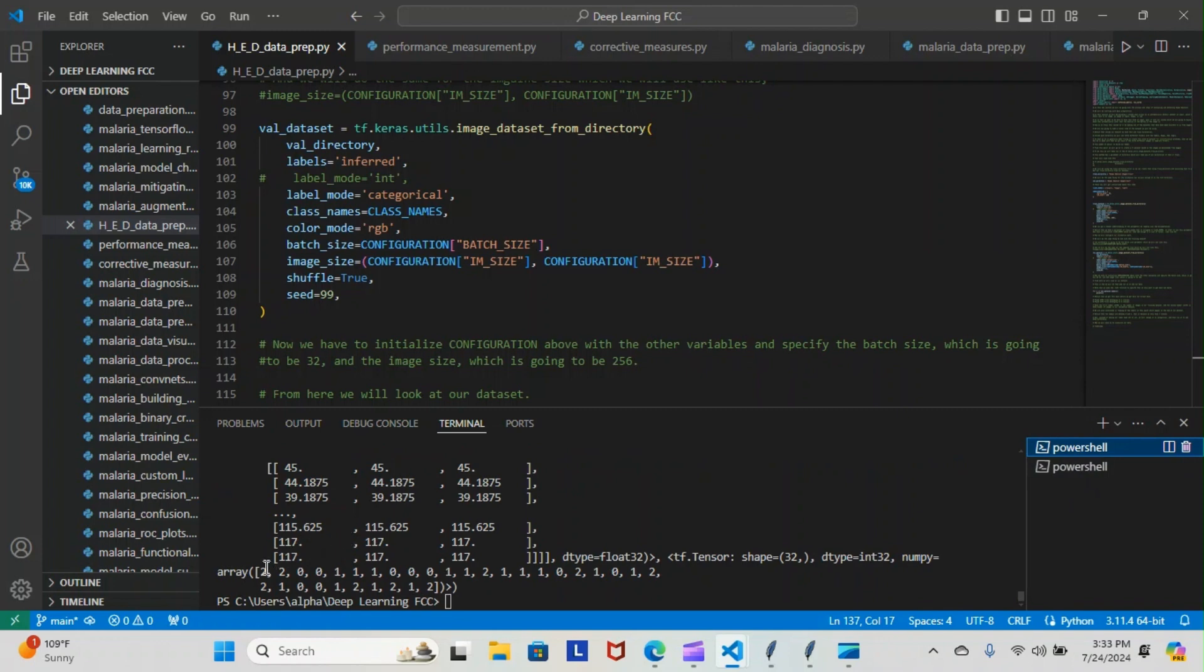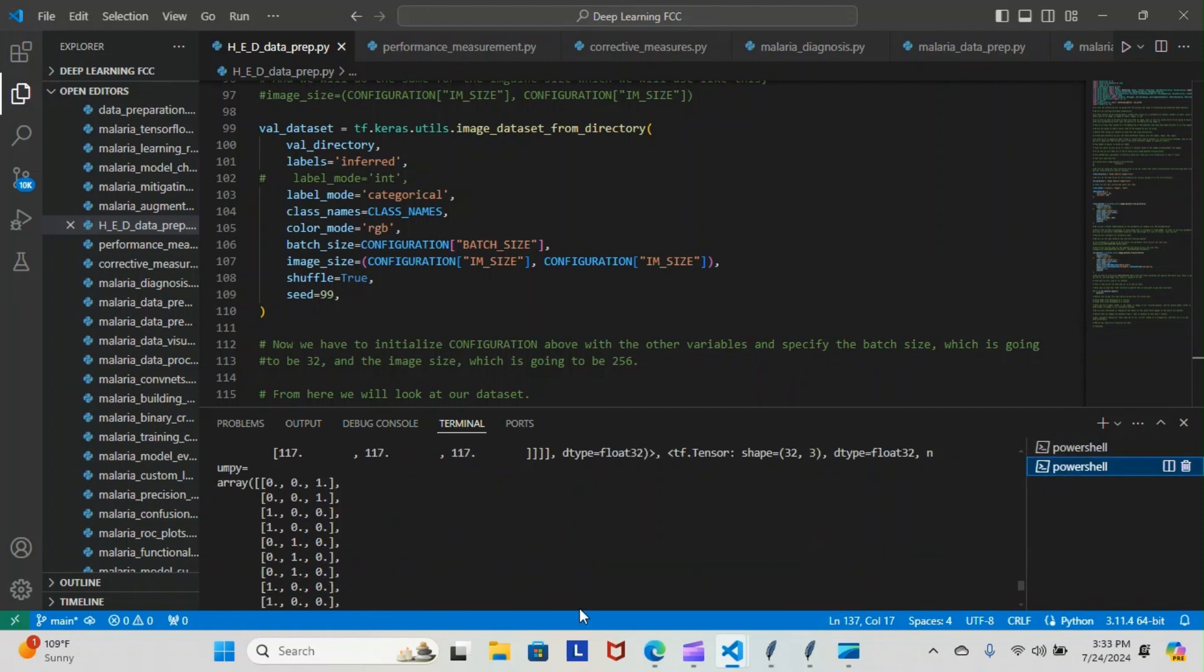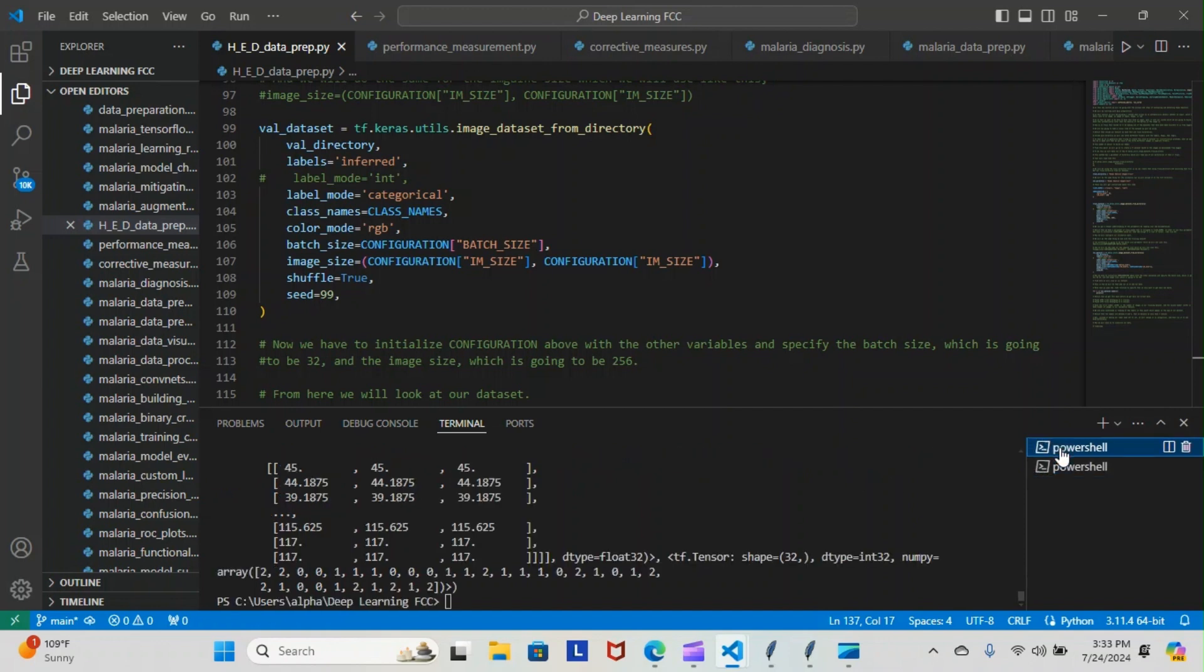You can see here our first two labels will be two, two. So if I take you back over here to the second one you can see our first two positions will be two, two. A one goes in position wherever the label is specified. So you have zero, one, and two. Our first two labels were two, two—you can see our first two positions are two, two.